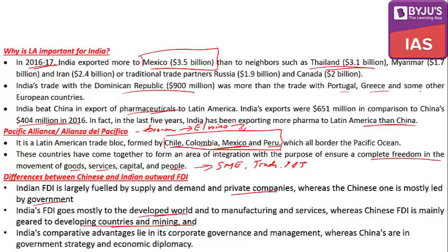India's FDI goes mostly to the developed world and to manufacturing and services, whereas China's FDI targets developing countries and mining. India's comparative advantage lies in corporate governance and management, while China uses active government strategy and economic diplomacy. For India to open up these frontiers, government engagement — through embassies — is more important.